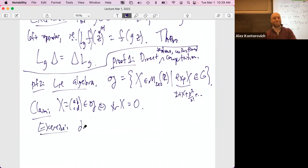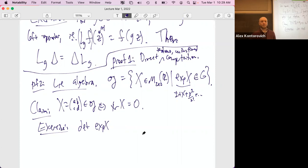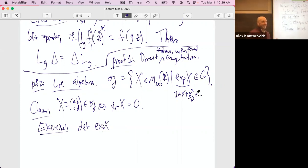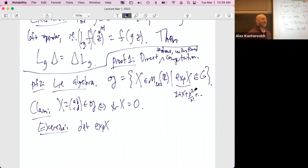If you want to know what X does to F as a differential operator, here's the definition. It's a new function. What does it do at g? You take F of g, you multiply on the right by e to the T times X — that's a one-parameter family, so this is a function of T. You differentiate with respect to T and then evaluate at T equals zero. It's like asking: if I wiggle in the direction of X, what does that do to the function?